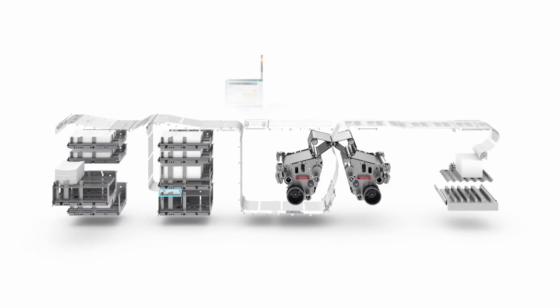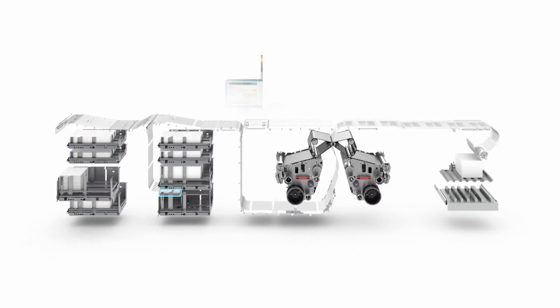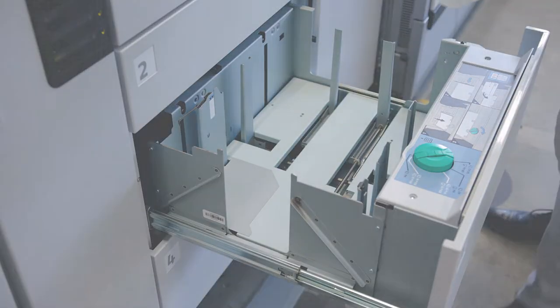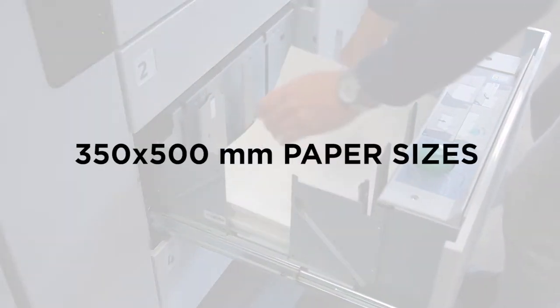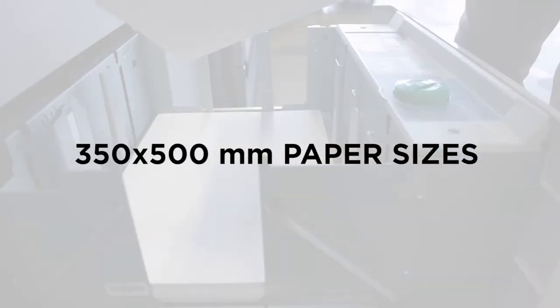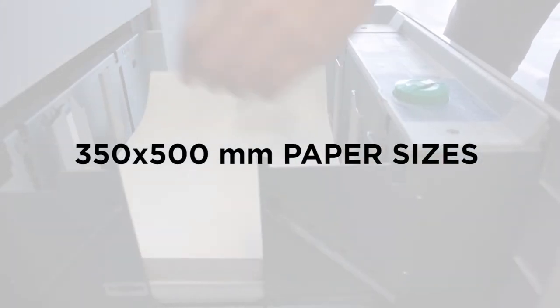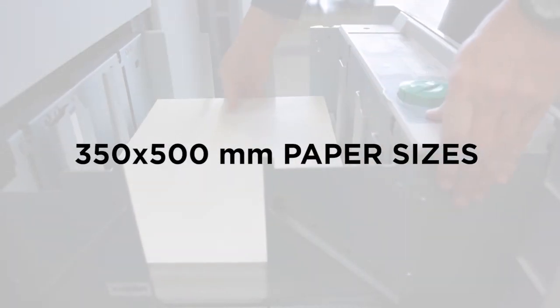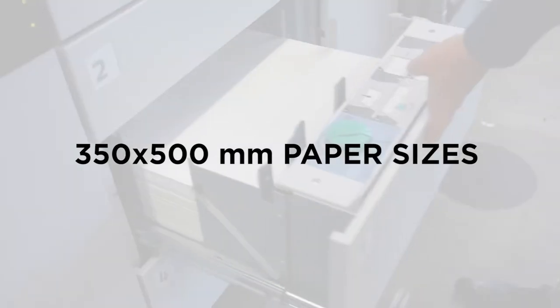If you want to produce four books, you can select the option of Flexi PIM, paper input module, to print on larger size paper, 350 by 500 millimeters.